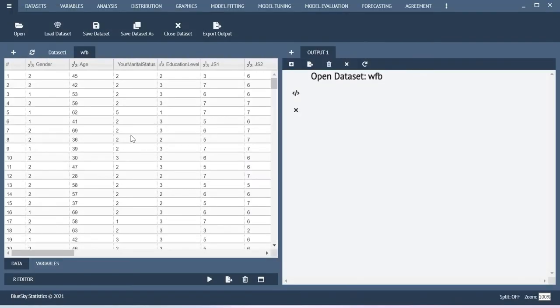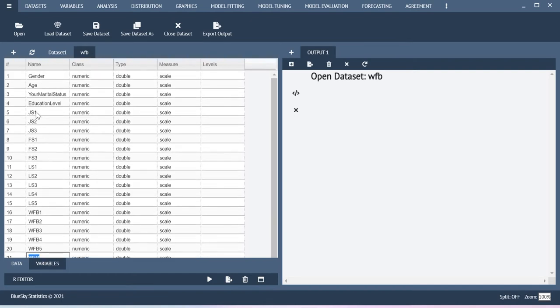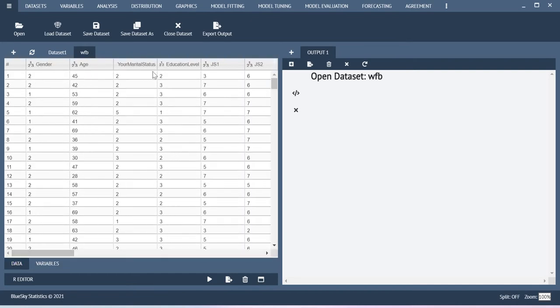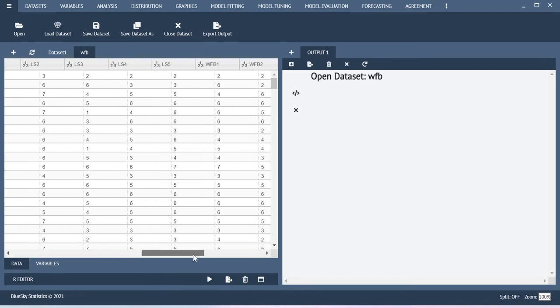So now what I can do is here I have variables like work family balance and then job satisfaction and so on. These are all the certain variables I have and their corresponding item level information is also available here. So basically job satisfaction is measured using three items and then family satisfaction is measured using another three items.